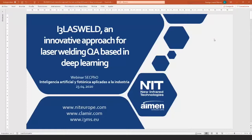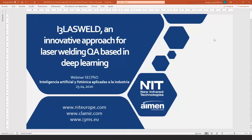The title of my presentation today is I3 Laswell, an innovative approach for laser welding quality assurance based in deep learning. I'm going to describe briefly our solution I3 Laswell which we have developed together between NIT and IMAN here in Spain as well.